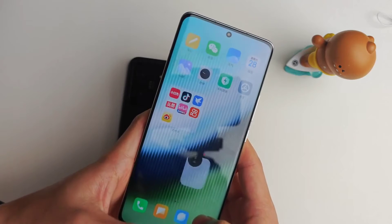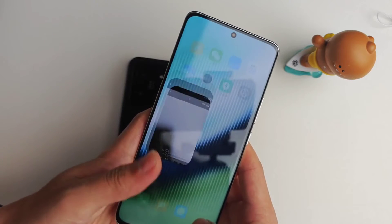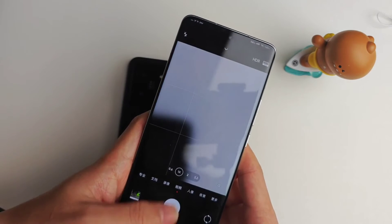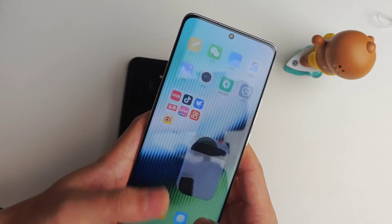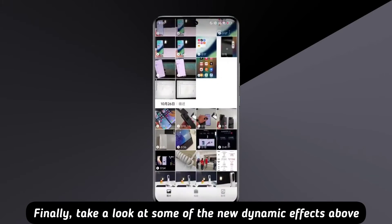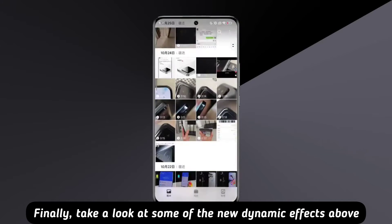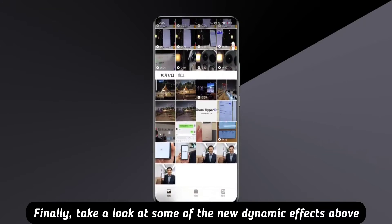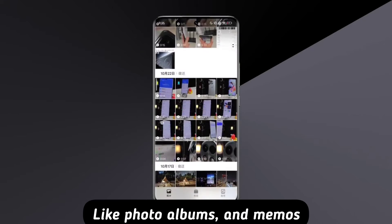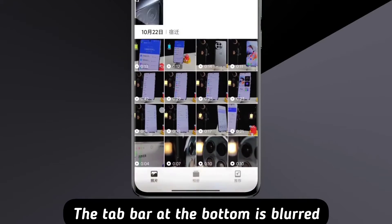Specifically, take a look at some of the new dynamic effects, like Photo Albums and Memos. The tab bar at the bottom is blurred.